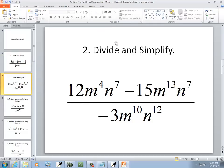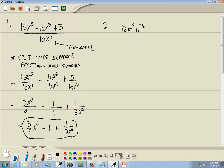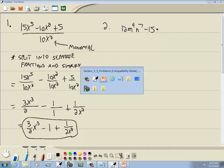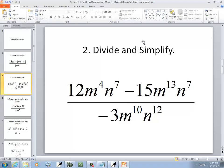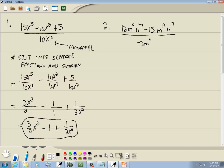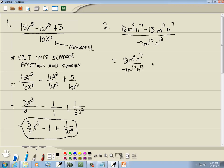Let's take a look at another one with a monomial in the denominator. We've got 12m to the 4th n to the 7th minus 15m to the 13th n to the 7th, over negative 3m to the 10th n to the 12th. Again, we have a monomial in the denominator, so we split into separate fractions: 12m⁴n⁷ over −3m¹⁰n¹², minus 15m¹³n⁷ over −3m¹⁰n¹².